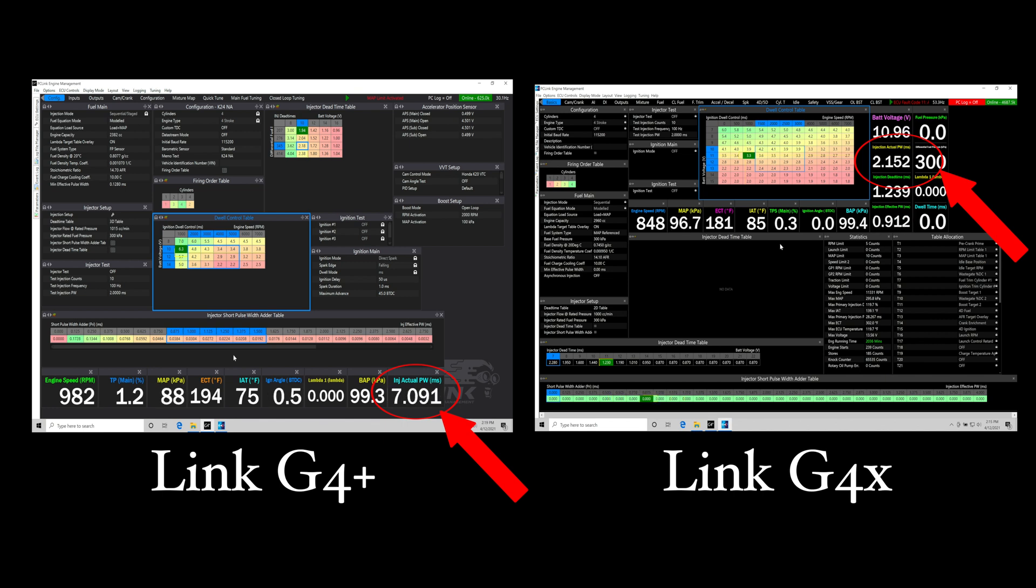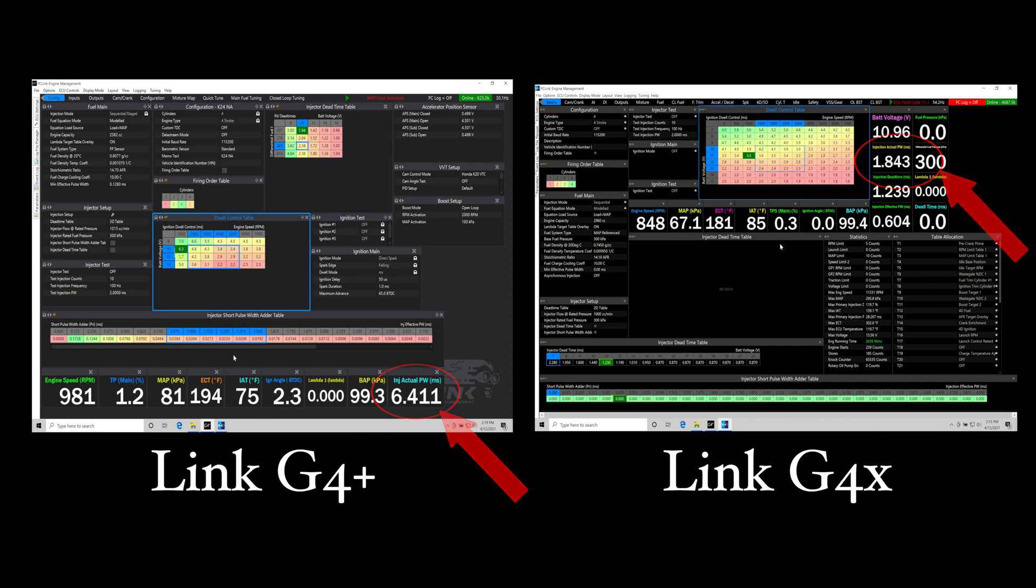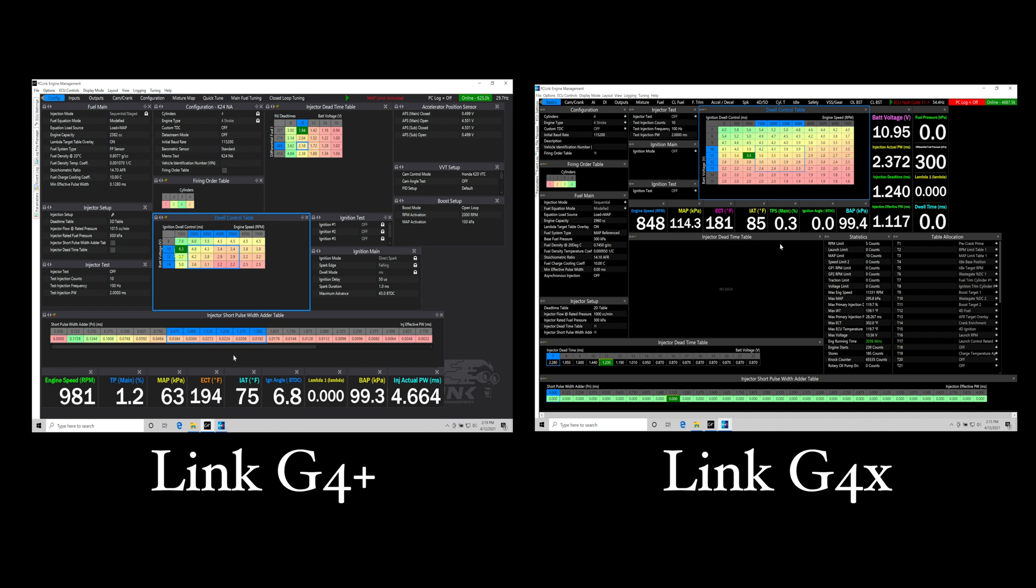The G4X is able to process many more commands per second, which is going to be in turn giving you more accurate fuel and spark timing delivery to the engine. Anything else that is going to be using a higher processing speed, such as closed loop control, idle control, boost control, variable cam control, among many other features and functions will respond much quicker. You'll find you'll have a much more accurate type of control in that closed loop format. The G4X wins hands down here in terms of performance on an actual engine.